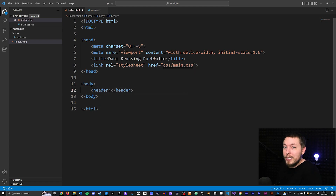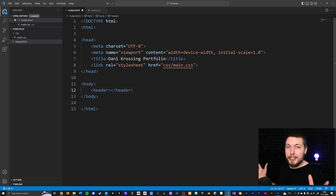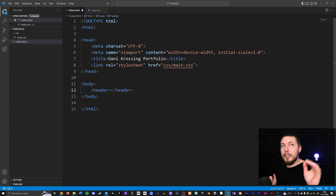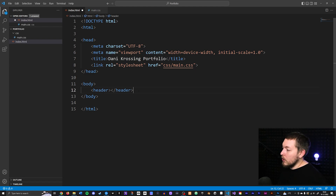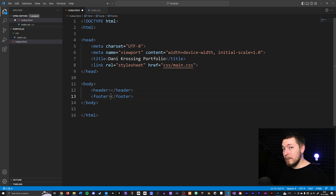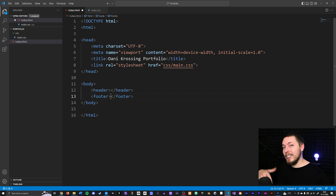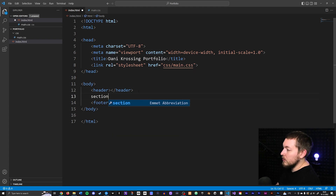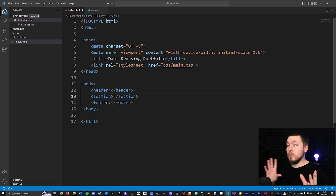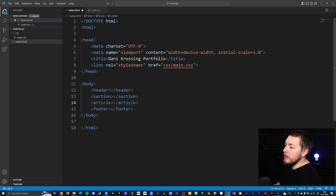We have the header tag which has header information typically at the top of a page — the navigation, logo, and maybe social media links. We also have a footer tag, which is what goes at the bottom of the website. If you have extra information like contact information or a sitemap, you can put that in the footer. Then we have the section tag, which is very popularly used for creating sections of content relevant to the particular page you're on.